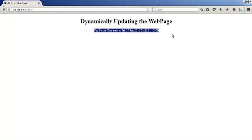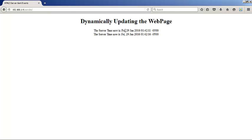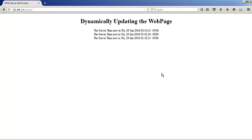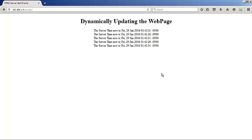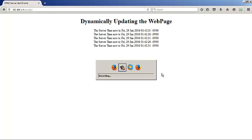If you remember, we created the directory YouTube there, and you can see here the server time is now Friday, 29 January 2016, and it will now keep updating the time dynamically using server-sent event.